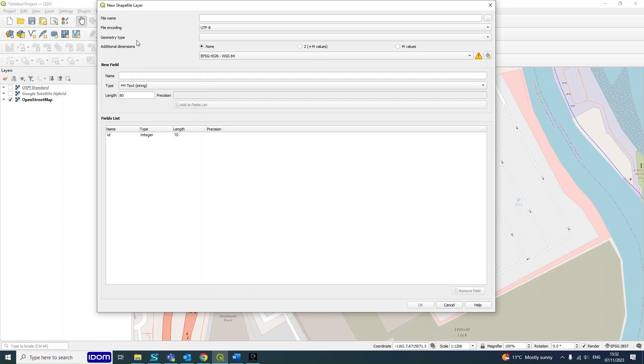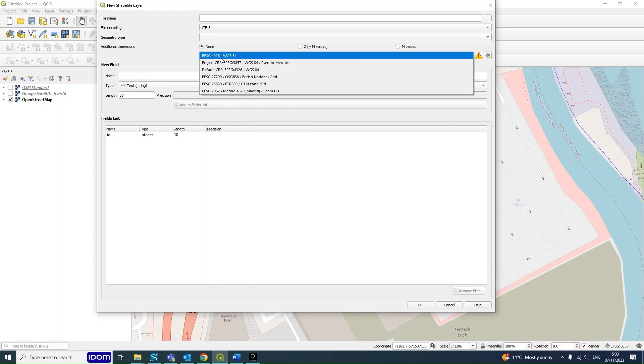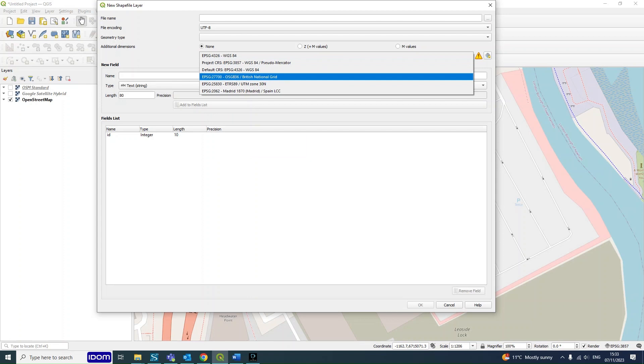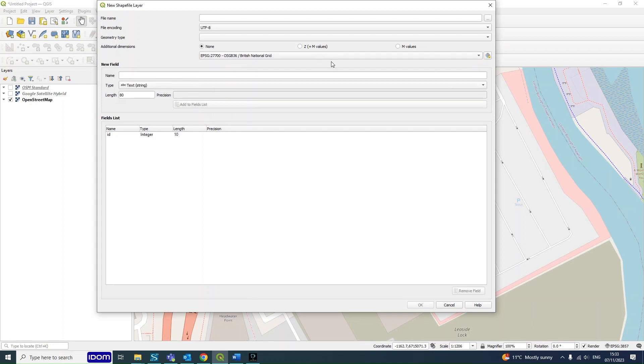From here you want to make sure you've always got the correct coordinate system selected. So as I mentioned earlier, we're going to be using the British National Grid, which is this one here.